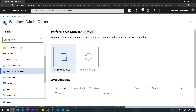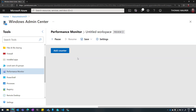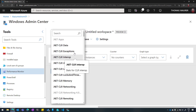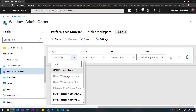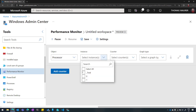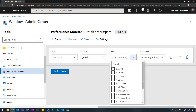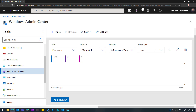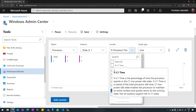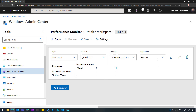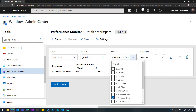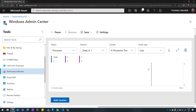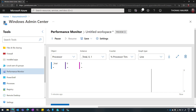I just hit that menu item and I can create a blank workspace. Now I can add some objects — let's do Processor. I can select which instances, let's take all, and select the counters. Let's do Processor Time, and now I can get statistics and see the graph for this. I can add something else, change the view to get better information, and depending on what I choose, I can also change the graph type — from report or back to line mode — just as I would do with Windows Admin Center on-premises.